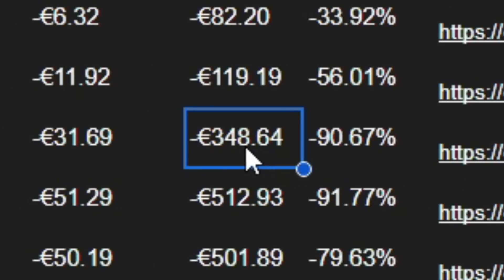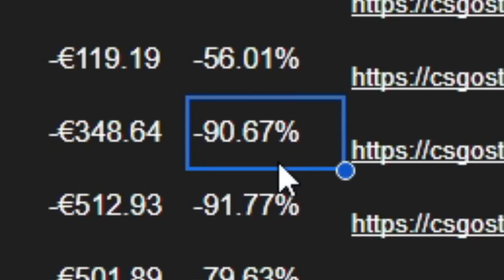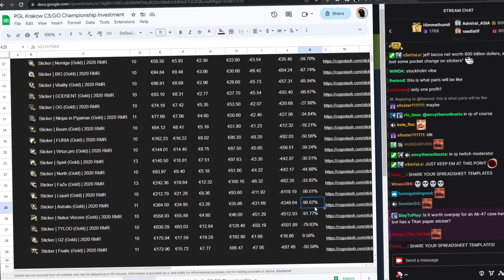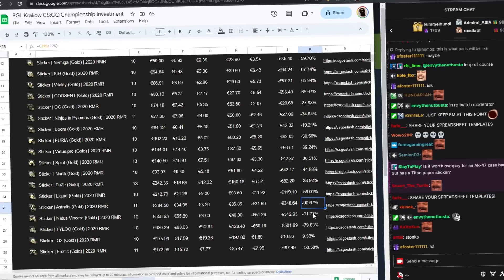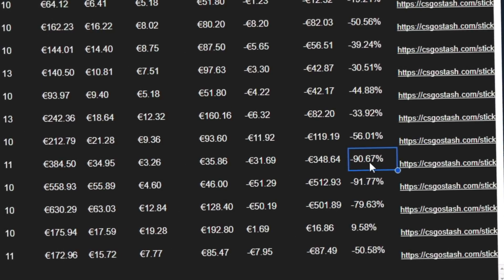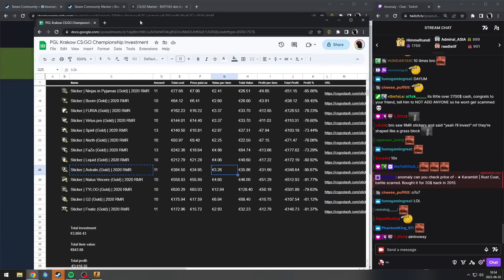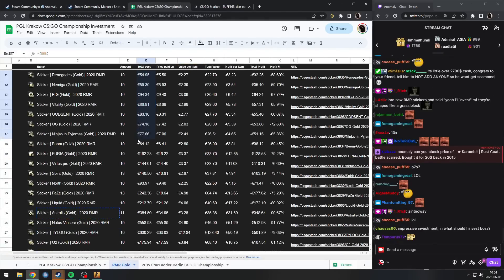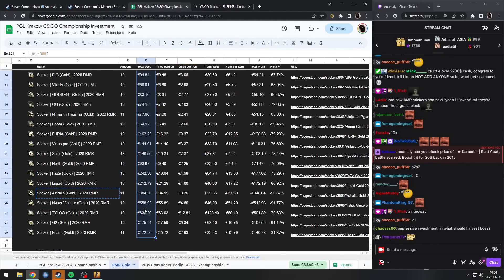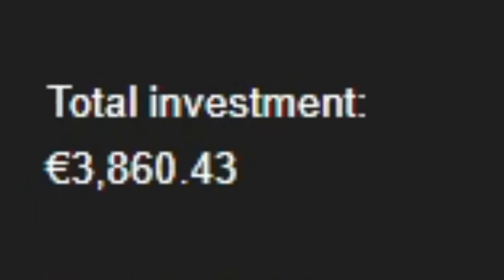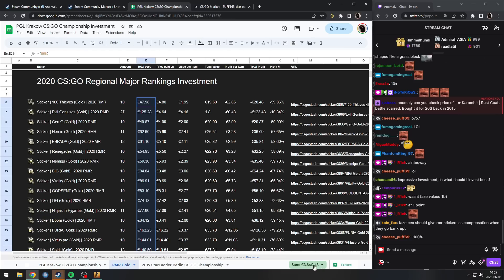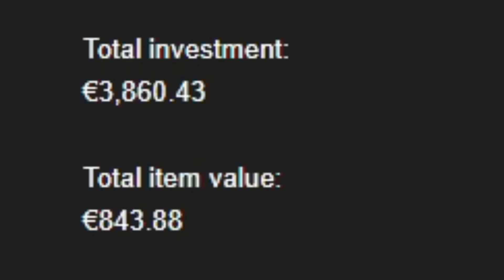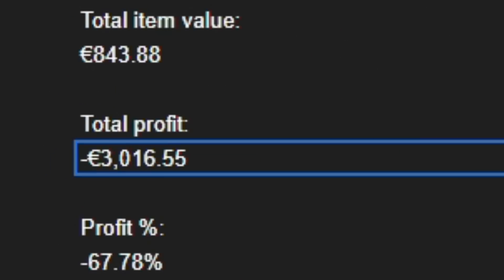There we go. Now I've checked all of them and I've compiled everything. So the total cost that I put in was 3,860 euro. That's the total amount that I put in. Now the value is 843, so I ended up losing 3,016 euro.